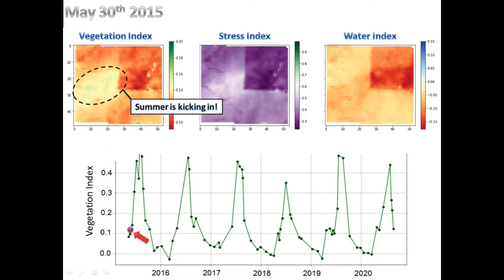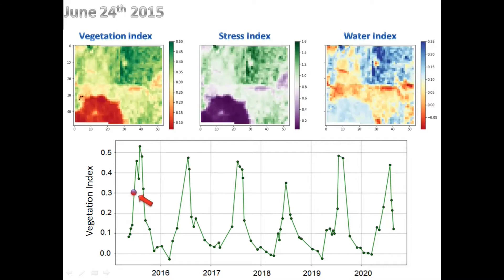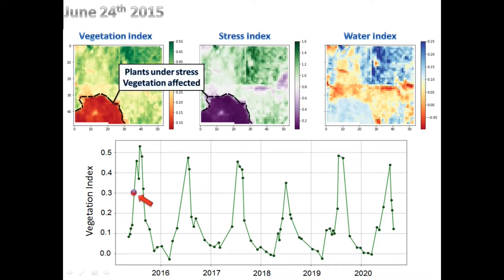By the end of May, plants are emerging in some areas of the farm. Most of the farm is covered by plants' canopy by early June. In late June, although most of the farm is doing well, vegetation is very poor in the marked area, with too much stress in plants.